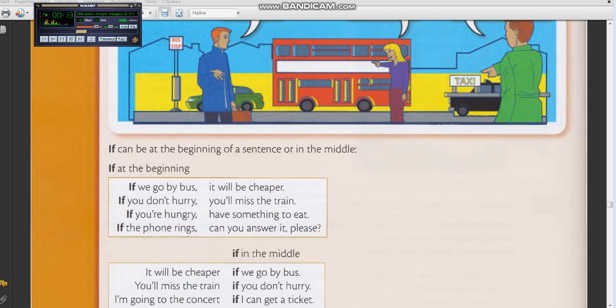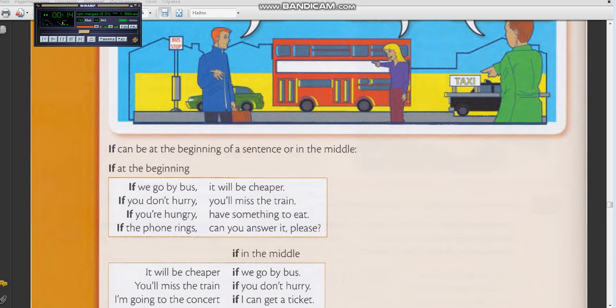If you're hungry, have something to eat. Now you: If you're hungry, have something to eat. Translate: If you're hungry, eat something. Yes.